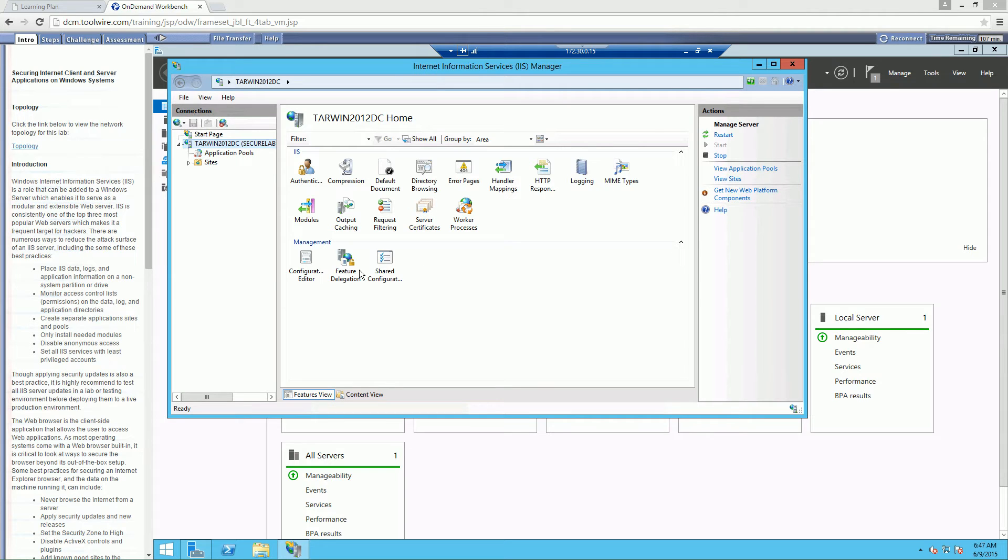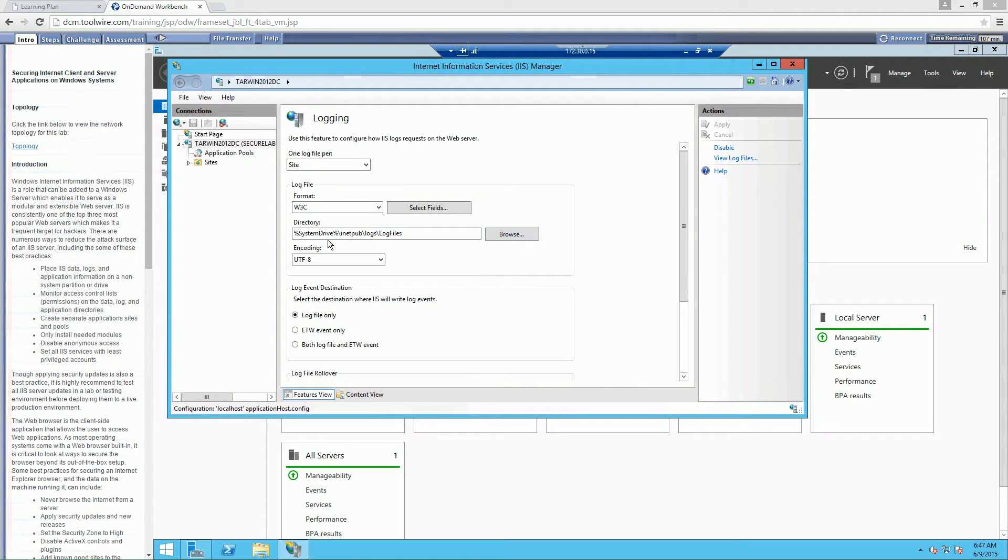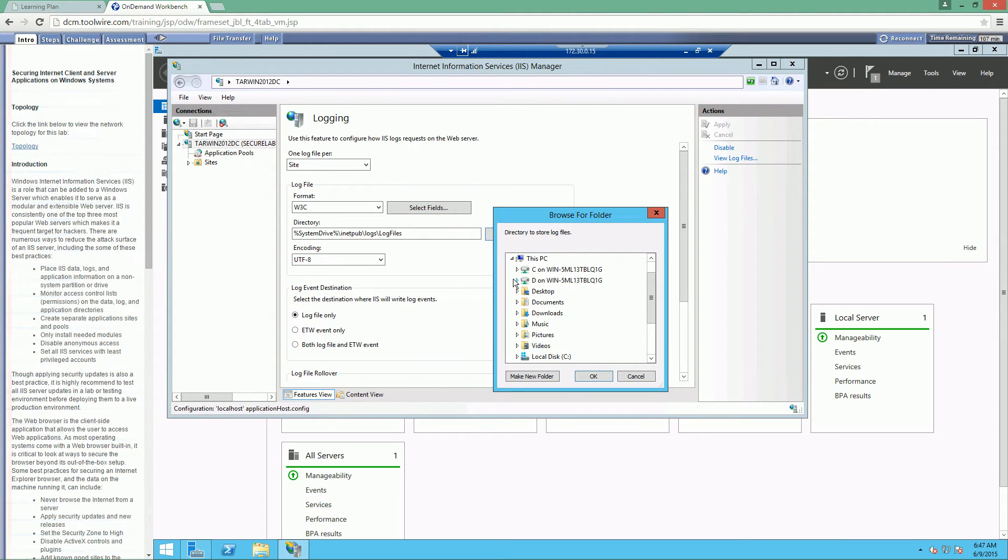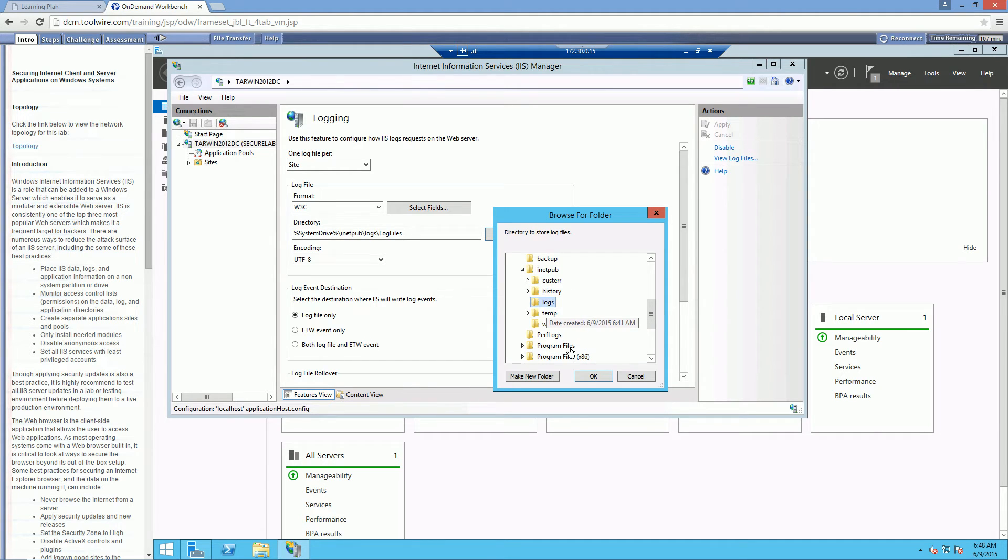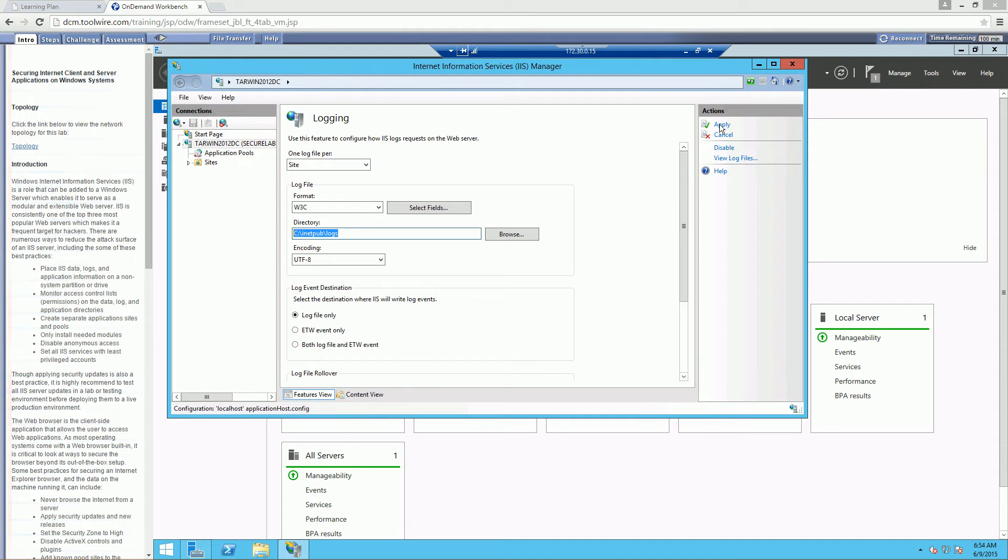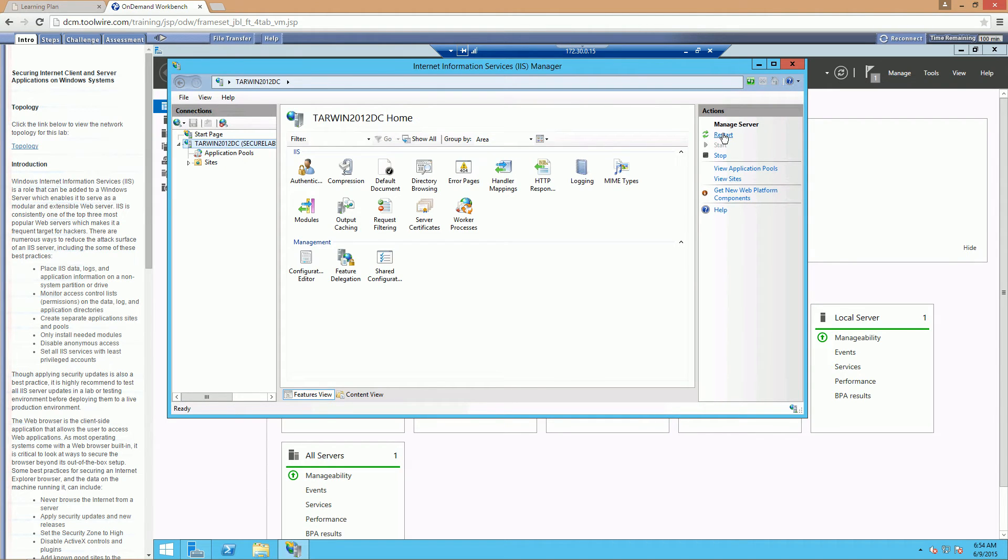Let's go ahead and look at our logging. Our logging right now is site w3c. That's all fine. It wants us to actually change our logging, and instead of system root inetpub log files, it actually wants you to change that to this PC, local drive C, inetpub logs. Click OK. Granted, they are the same location, but it actually wanted you to change the system root to C drive. Let's go ahead and apply this setting. So apply. It's a good habit with IIS just to restart our web server.